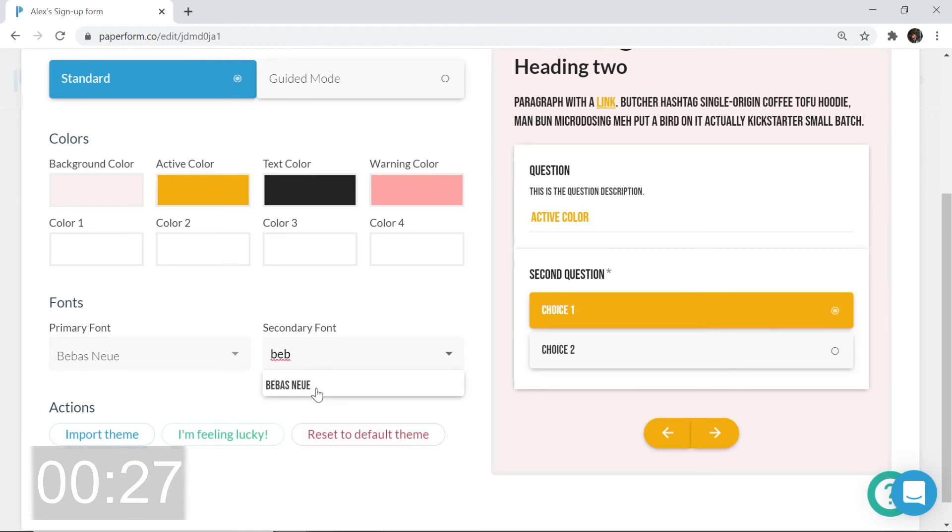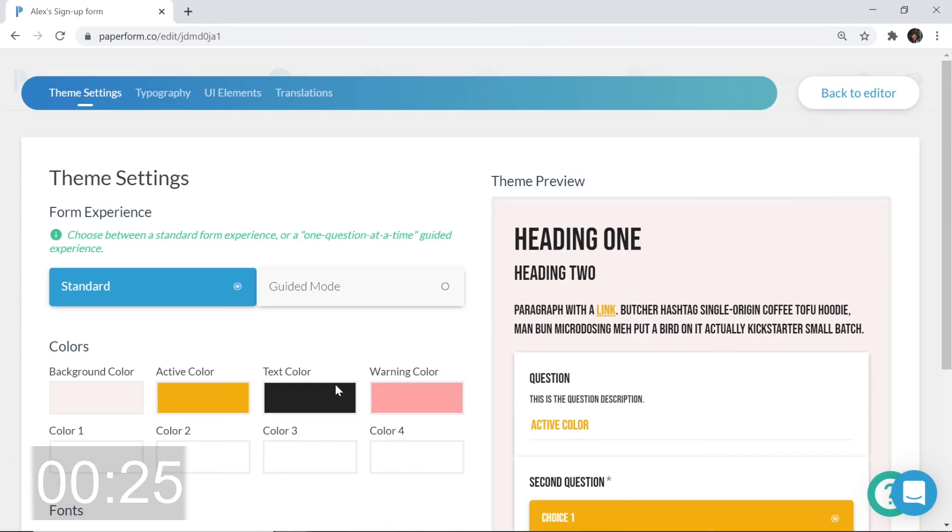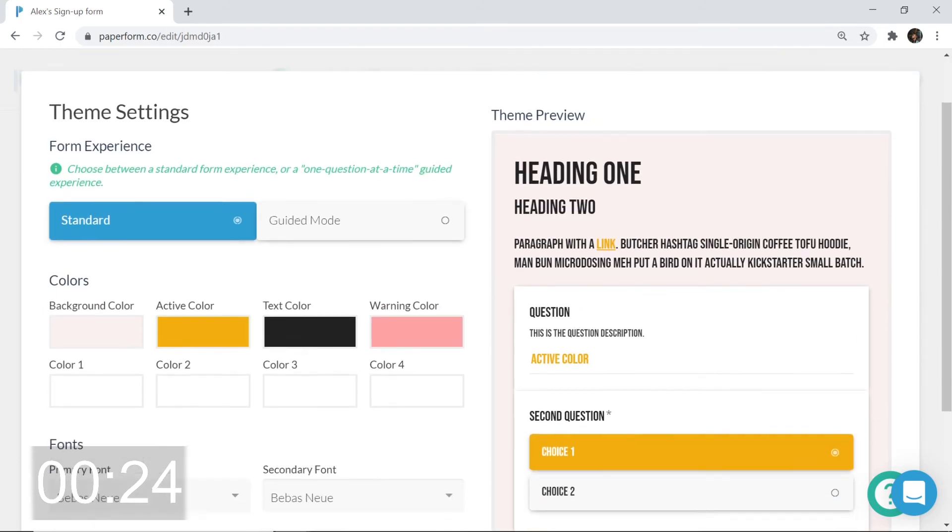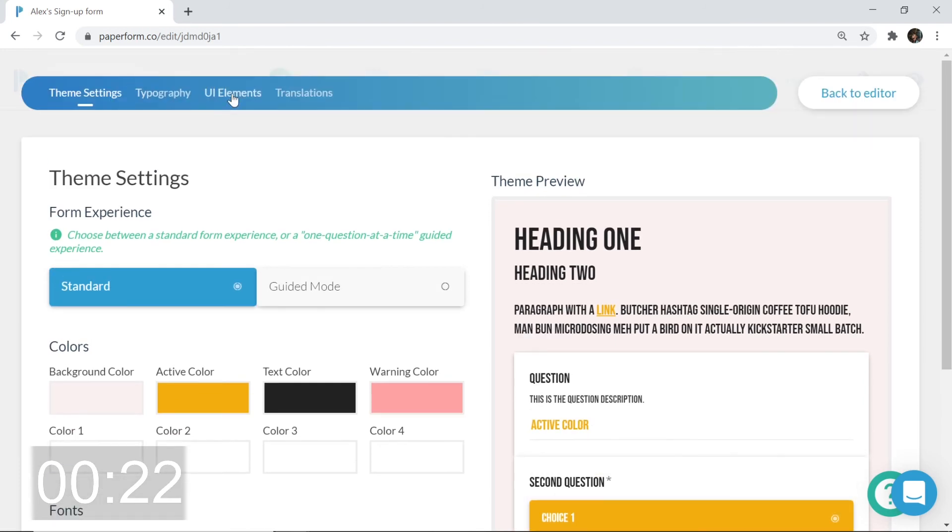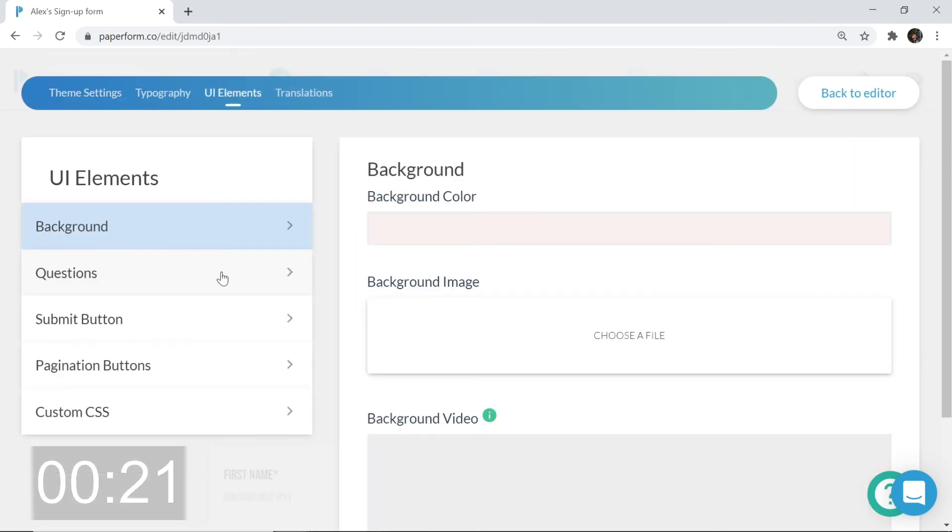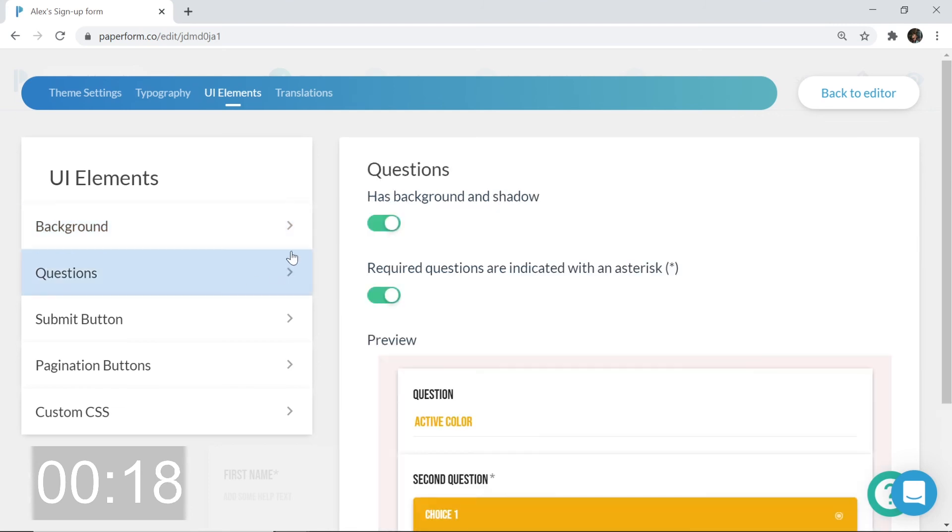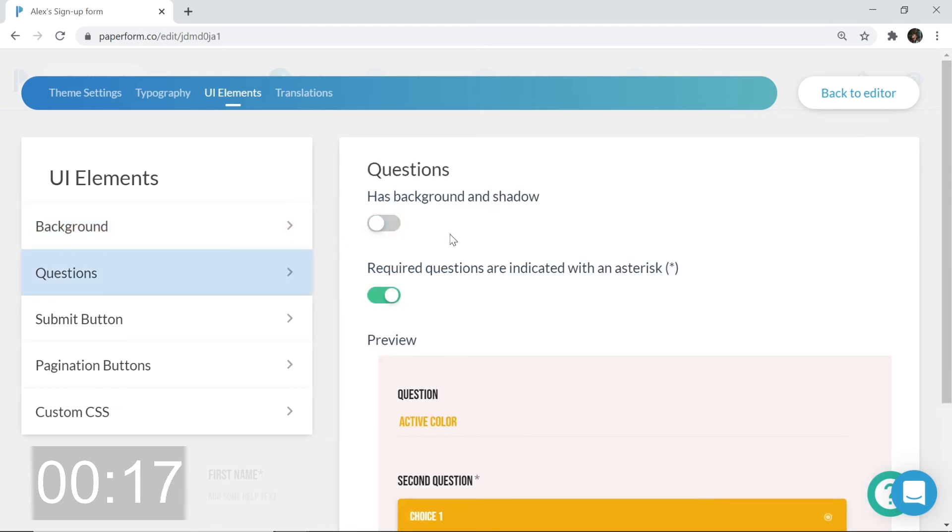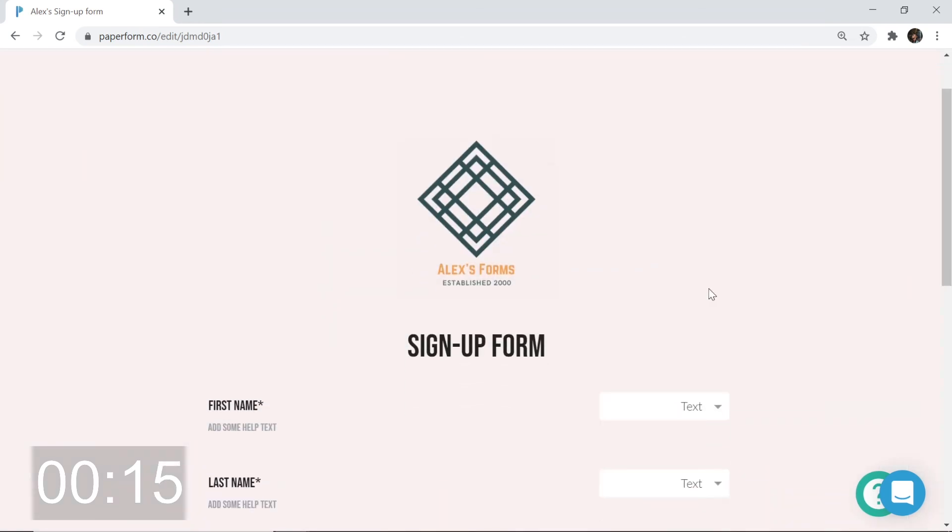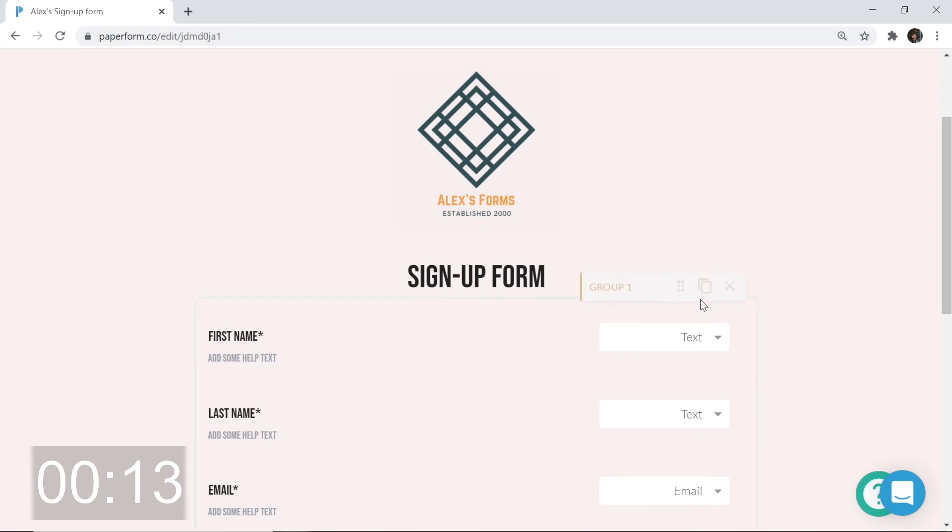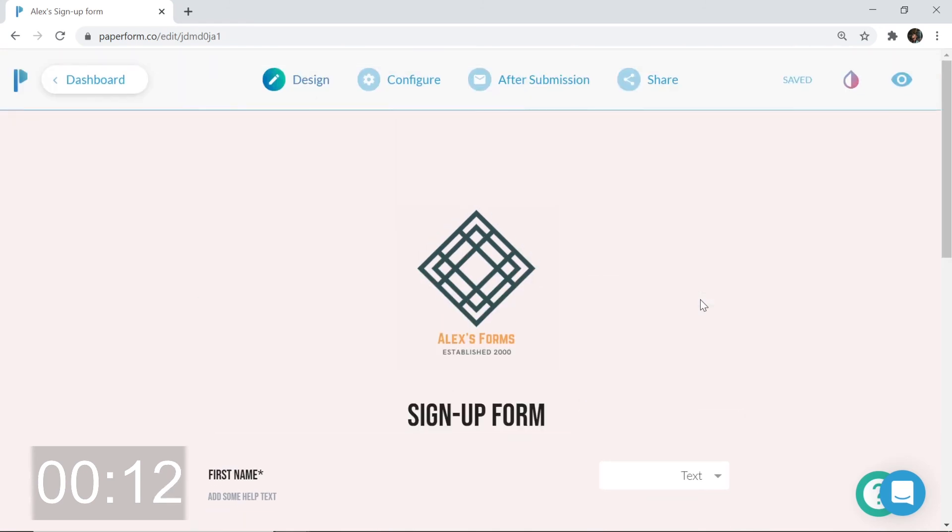Looking much better. Next, I want to remove the box behind my questions. I'm going to hit UI elements where I have the ability to configure the appearance of my form much more. So, questions, remove background and shadow. Yeah. Let's jump back to the editor. That's looking much better. Professional, if I do say so myself.